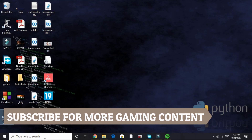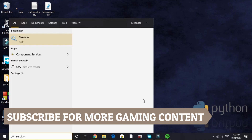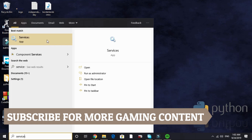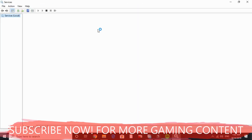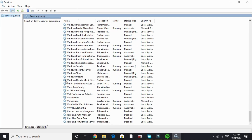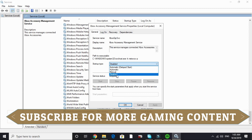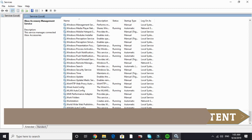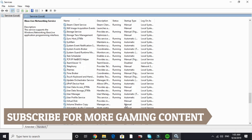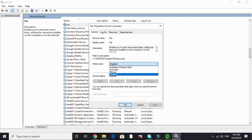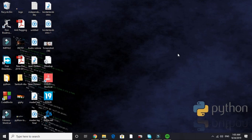In Step 2, we'll reduce runtime services. Search for 'Services' in your search bar and open the Services app. Scroll down to the Xbox section and disable: Xbox Live Accessory Management Service, Xbox Live Auth Manager, Xbox Live Game Save, and Xbox Live Networking Service. Also find Fax and disable it. These are services we don't need while gaming.